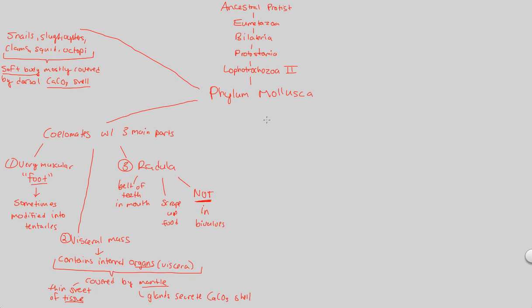Phylum mollusca can be now further divided into actual groups of clades, groups of organisms. And there are going to be three major clades that we'll cover in the next video.